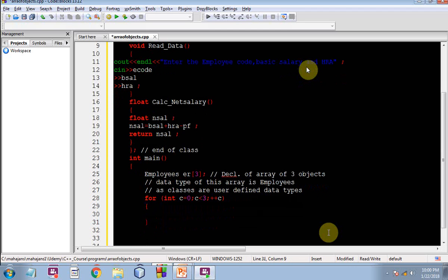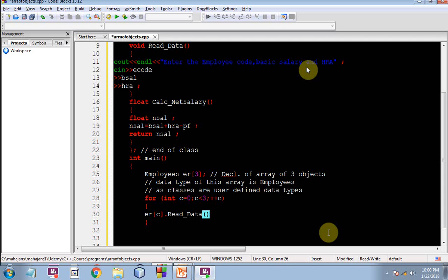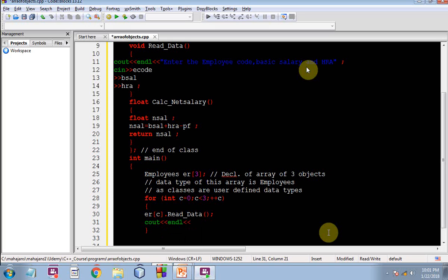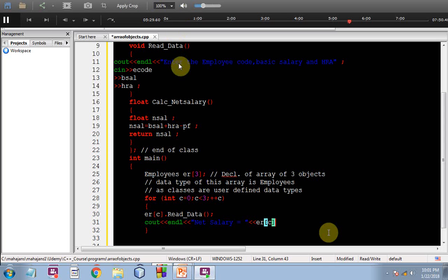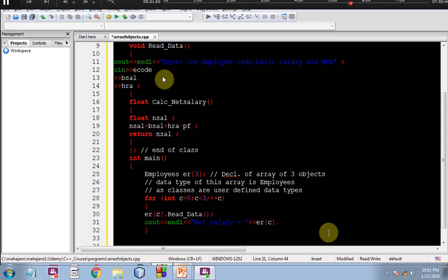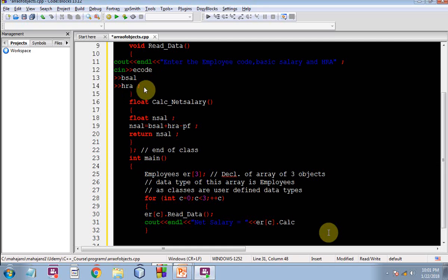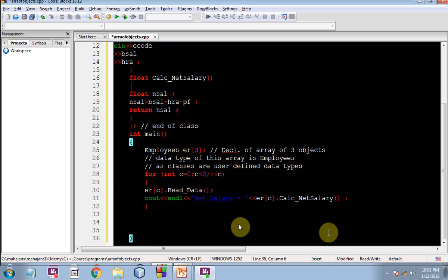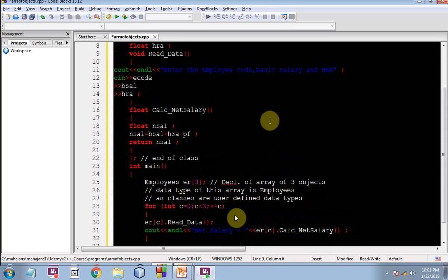So I am going to apply a loop because it's a matter of array. Int c is equal to zero, here you can see that in C++ we people are allowed to declare a variable within the for loop itself. So the first time the value of C would be zero, C is less than three, condition would be checked, condition is true it will come down to the following statements. So the first call would be like ER zero dot read underscore data. Control will go into read underscore data and whatever values the user will give, those will be put into these instance variables for the current object ER zero and let me calculate the net salary and get it returned calc underscore net salary ER zero dot calc underscore net salary.